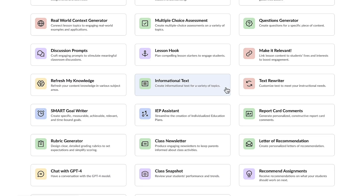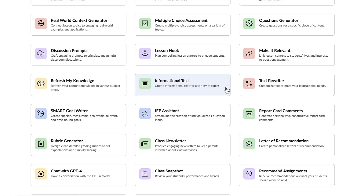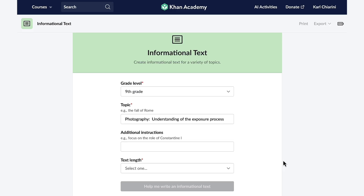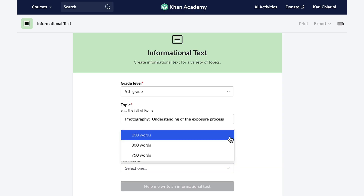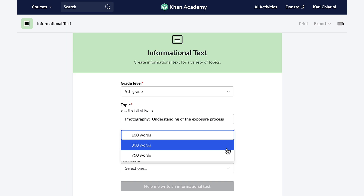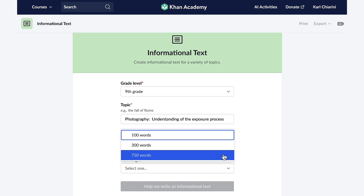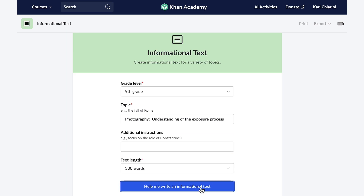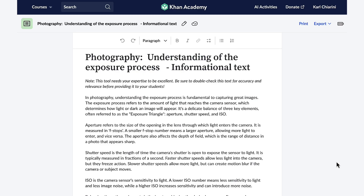The next feature I'm going to explore is the informational text generator. This feature will create an informational text passage for the grade level that I want, from first grade all the way through the collegiate level. Once you input the intended grade level and topic of your choice, you're able to select the length of the passage — whether you select 100 words, 300 words, or 750 words, Conmigo will do the rest. This is also an excellent feature for integrating cross-curricular content, because it provides students with multiple ways to engage with the material.